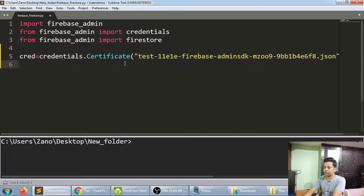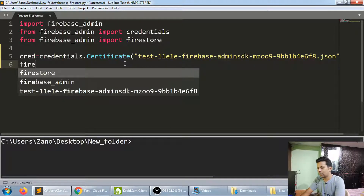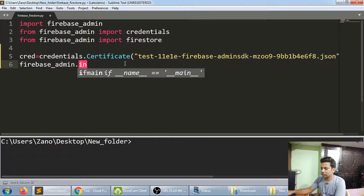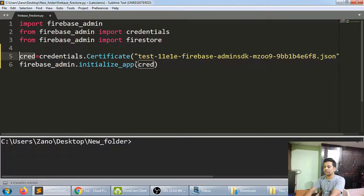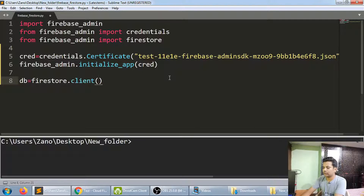Once the connection is done, you also need to initialize it. Call firebase_admin.initialize_app() passing the cred variable — whatever credential is saved in cred. Then create a client: db = firestore.client(). Now the connection has been fully made.